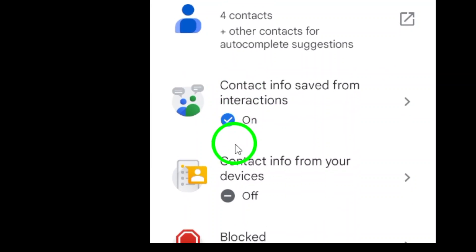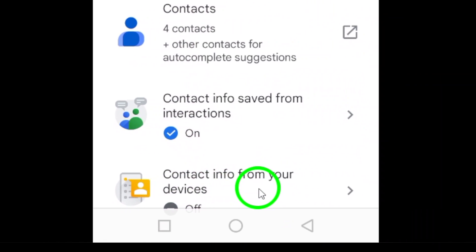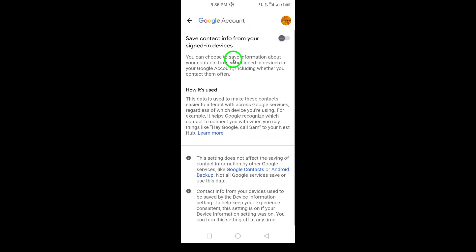Finally, you'll see a toggle switch. Simply turn it off, and that's it. You've successfully disabled the saving of contact information from your device on Gmail. If you found this video helpful, don't forget to like and subscribe for more tips.